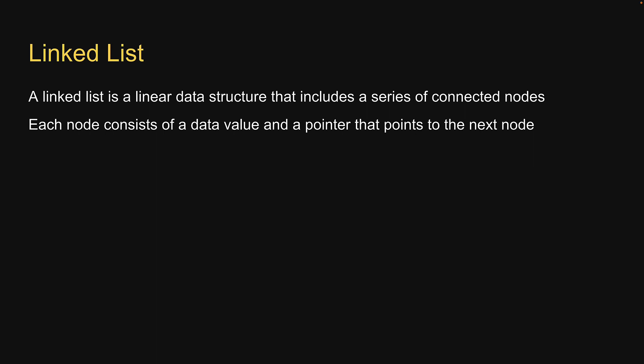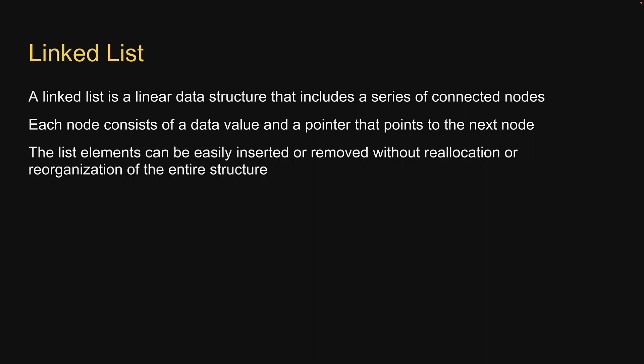The benefit of using a linked list over a conventional array is that the list elements can be easily inserted or removed without reallocation or reorganization of the entire structure. This is due to the fact that items need not be stored contiguously in memory.